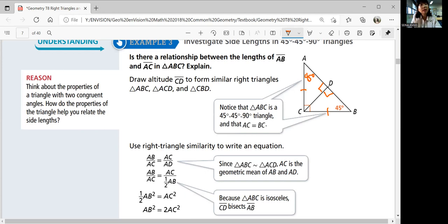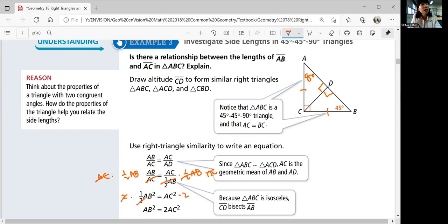Since they're similar, AC is the altitude, so it should be the geometric mean of AB and AD. Because triangle ABC is isosceles, CD bisects AB, so AD equals one-half of AB. Using that information, you can simplify: half of AB times half of AB gives you one-half AB squared on one side, and AC squared on the other. So AB squared equals two times AC squared.